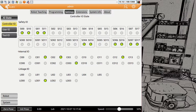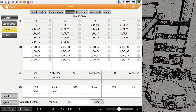We have internal I/Os, which are only used for debugging and not accessed by a normal user or programmer. Then we have linkage I/Os — these actually allow you to run the robot completely without a teach pendant or do a remote control via PLC. We will have a separate session for these ones as well.